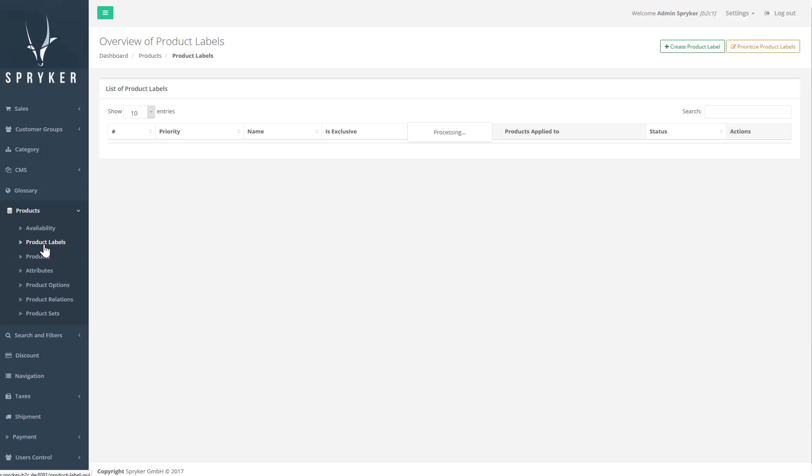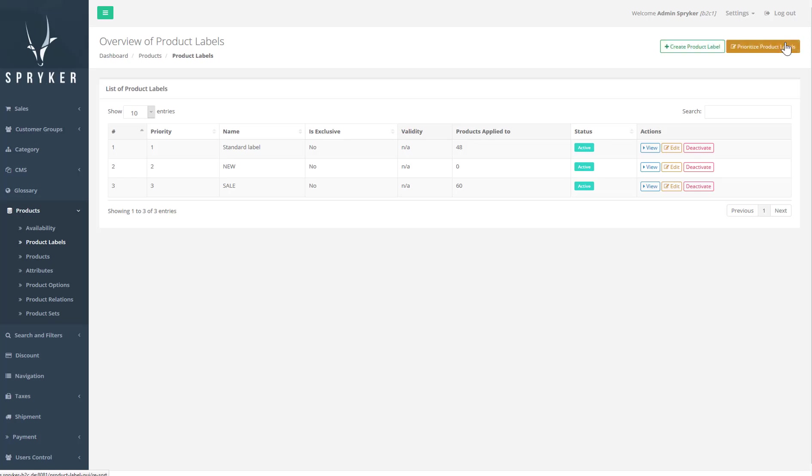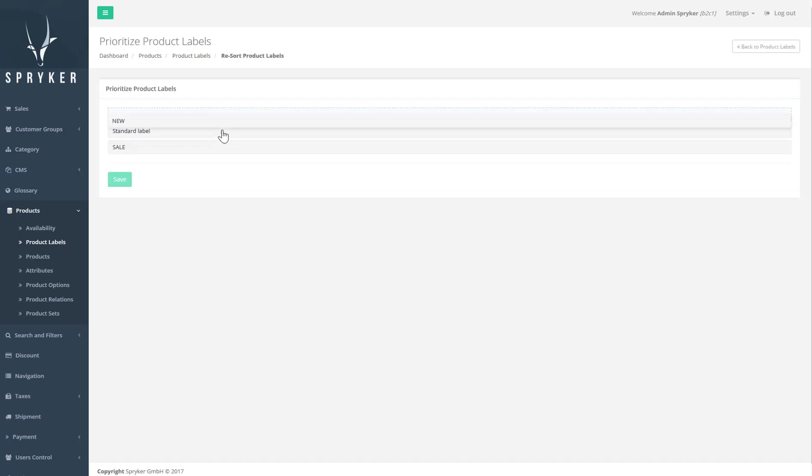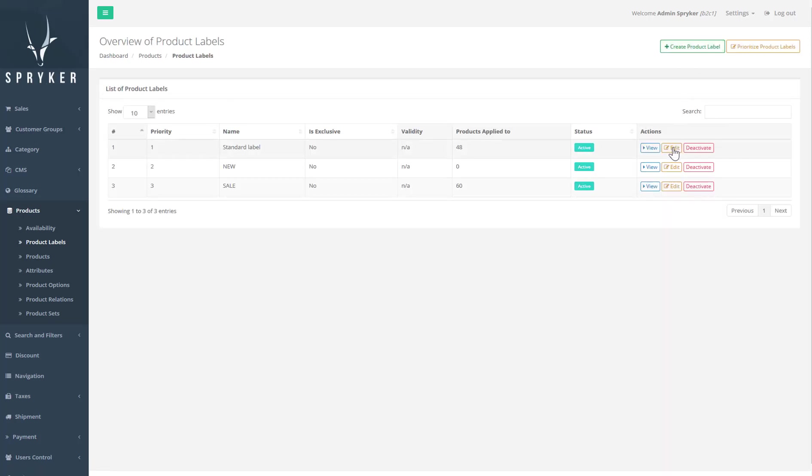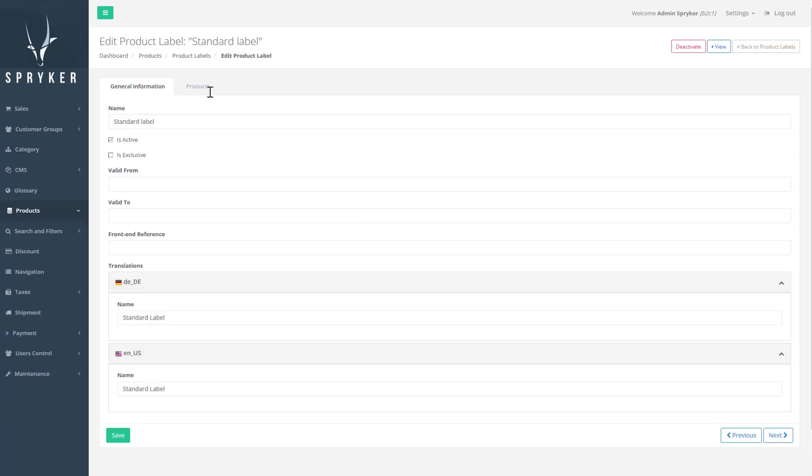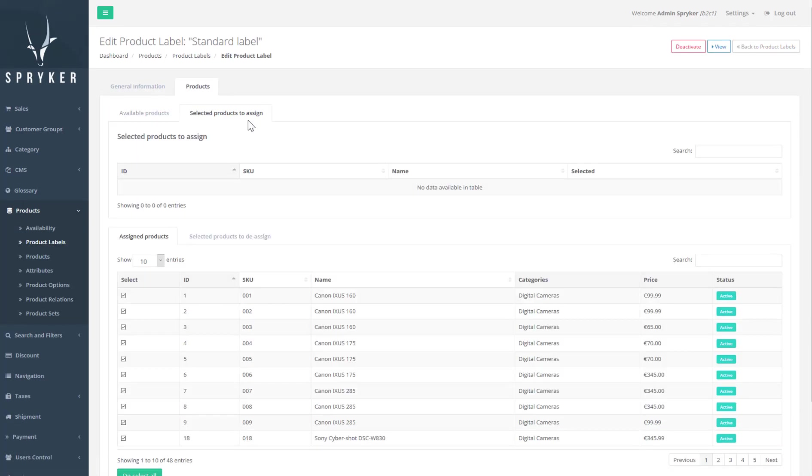In the backend, we manage labels in the product labels page. Here we can create new labels. Prioritize them by reordering using the drag and drop list. And define which products will display the label.